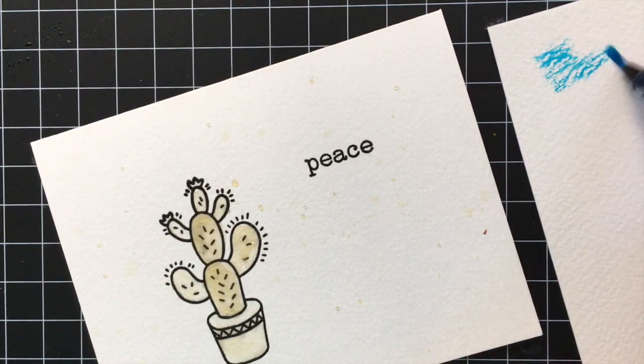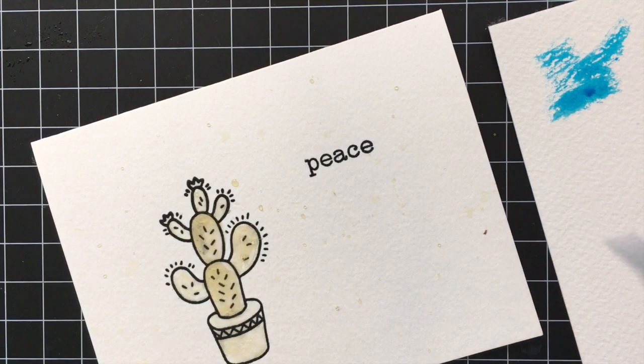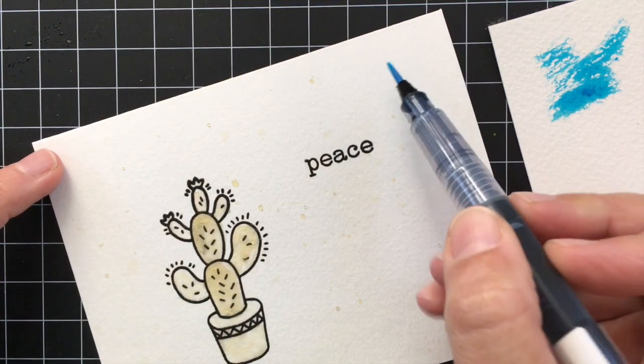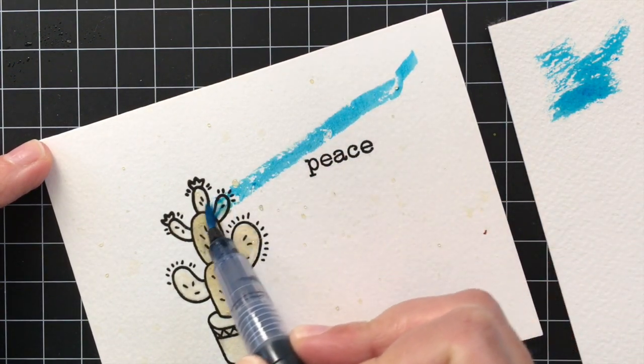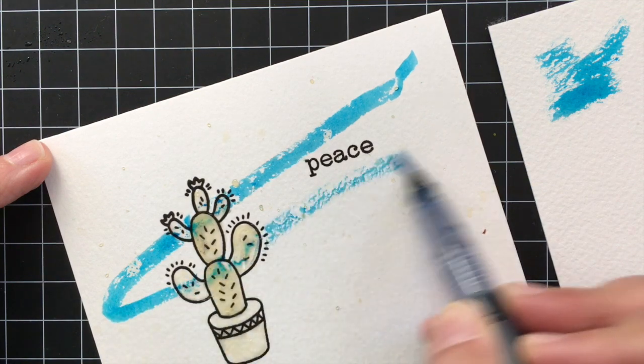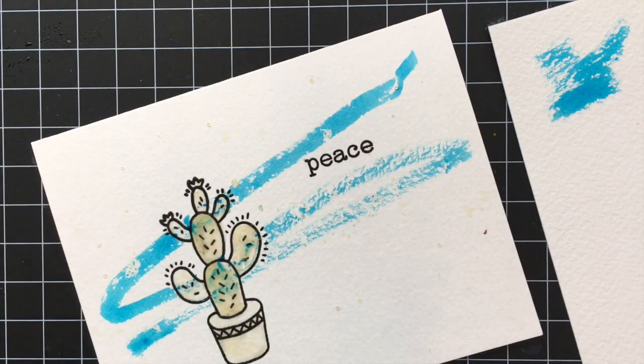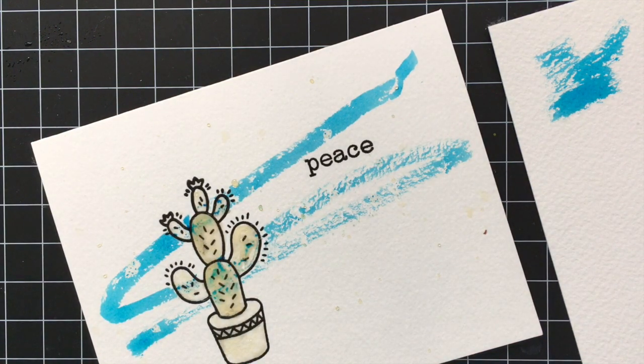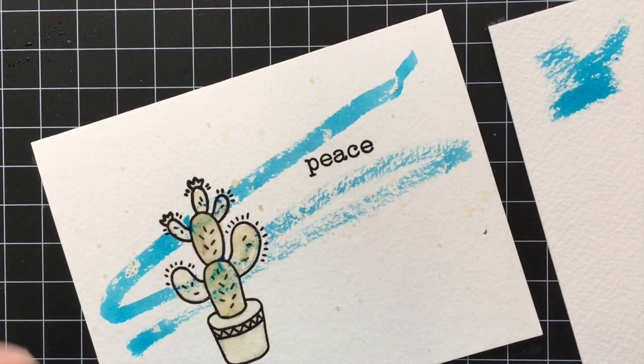And I have a scratch piece of watercolor paper over here because you don't want this to be too juicy. You want the marker to be a little bit on the dry side so that too much color doesn't come out and make like a blob on the paper.